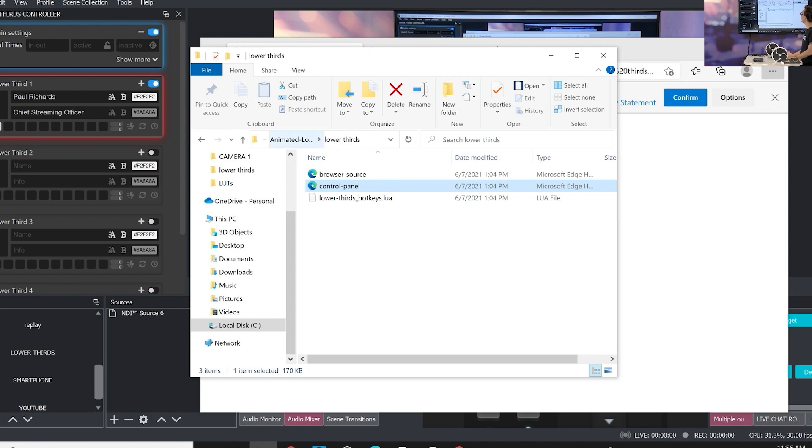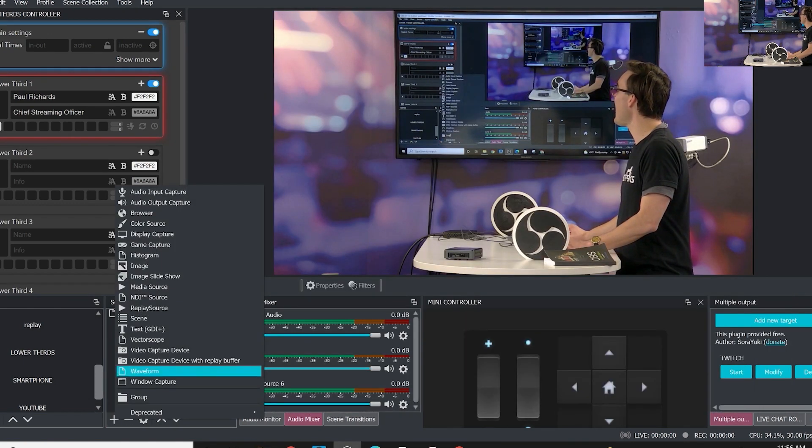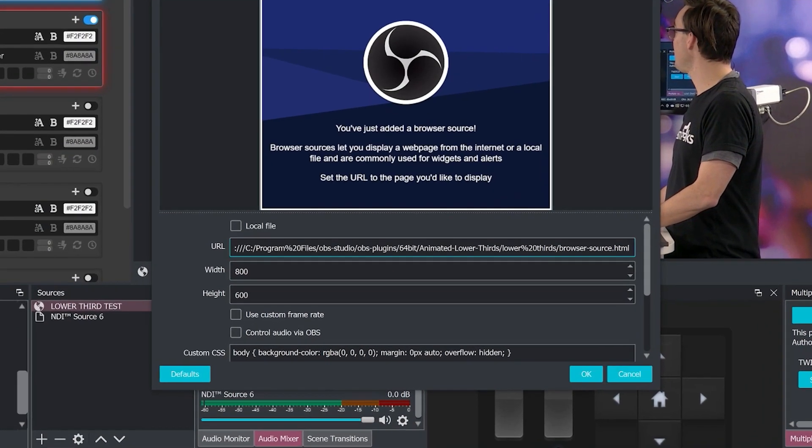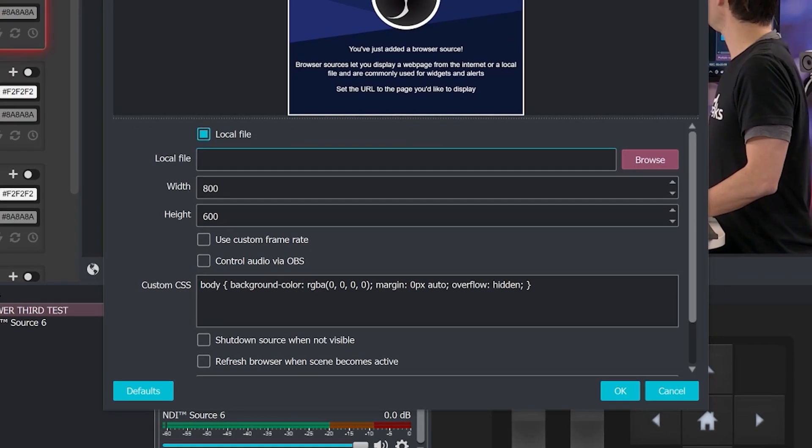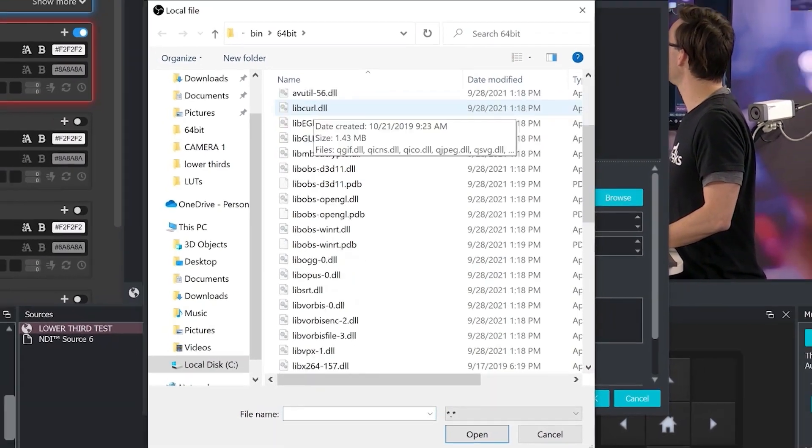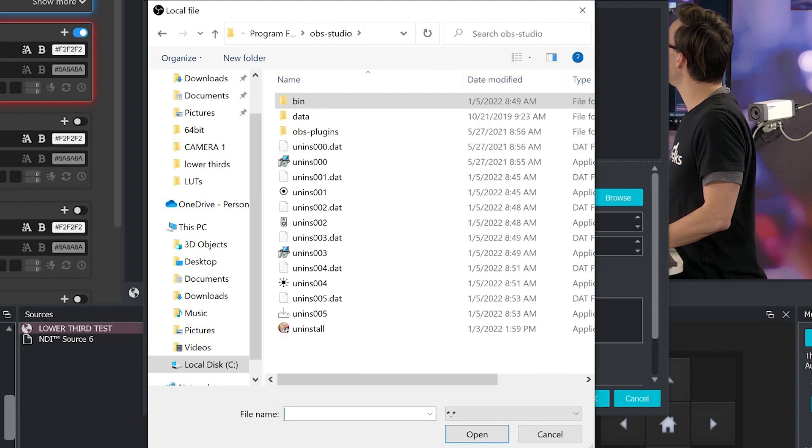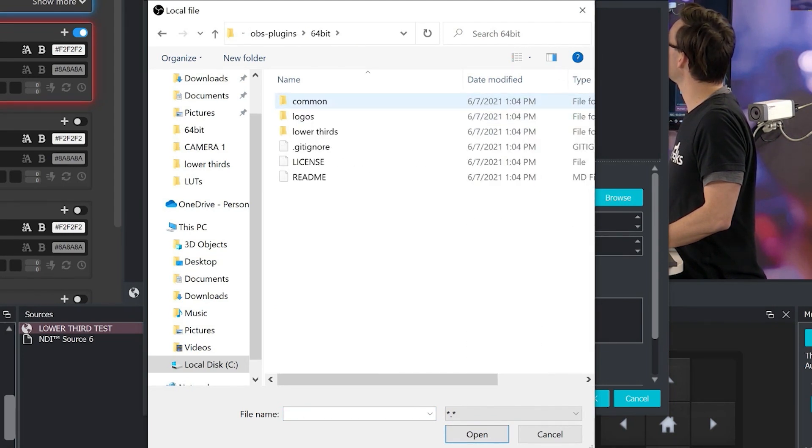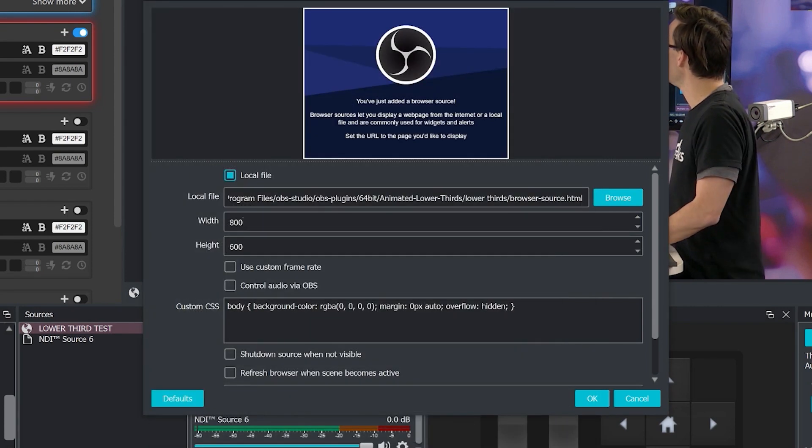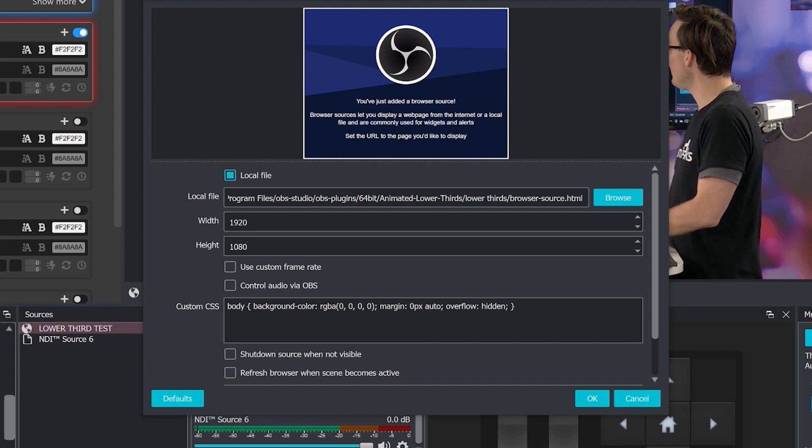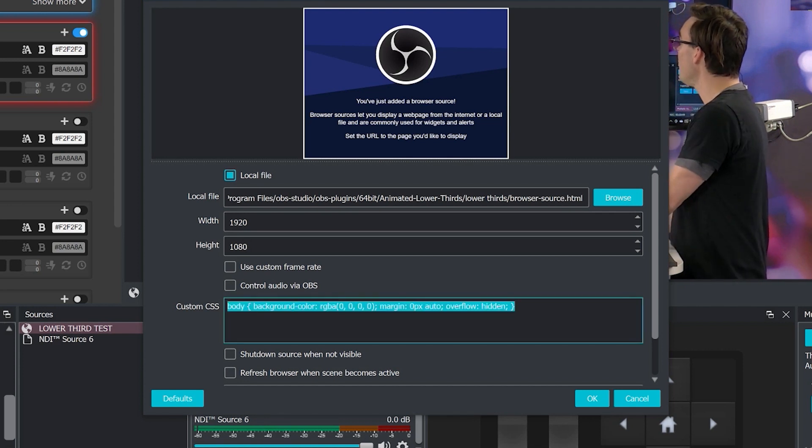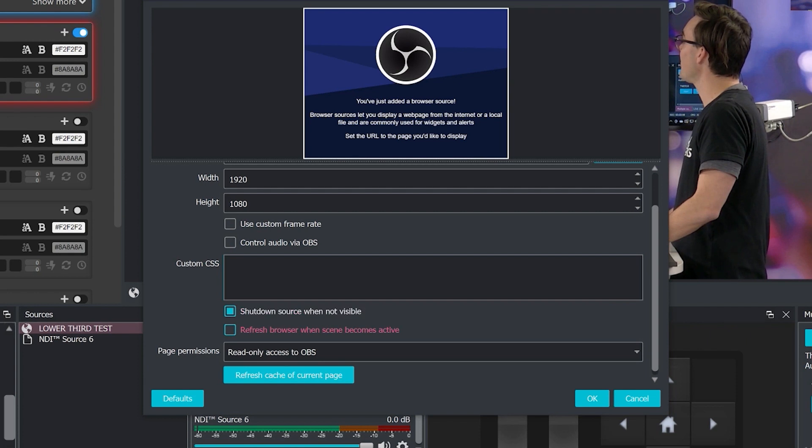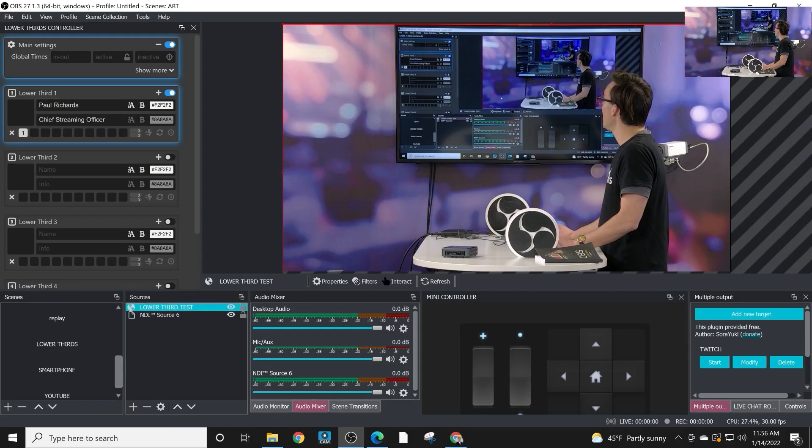And the way to do that is to take this browser source right here, this address that we originally got from the control panel and the browser source there. We're going to take the HTML for the browser source and we're going to add it as a browser source into here paste the URL. This is a local file so we can actually browse for it that's one way to find it. We can come in here and go to OBS studio, plug in, 64 bit, animated lower thirds and there is our browser source. Now we're going to change the width 1920 by 1080 so it fits in perfectly there. We do not need the custom CSS. We will shut down source when not visible and we will refresh browser when scene becomes active.